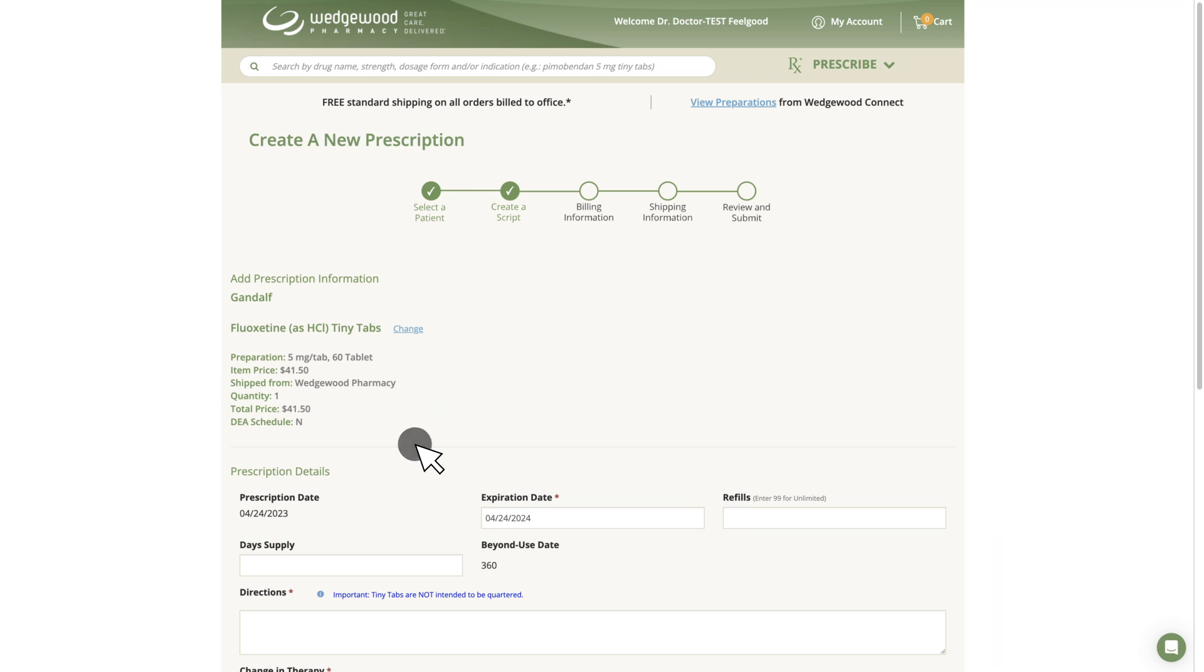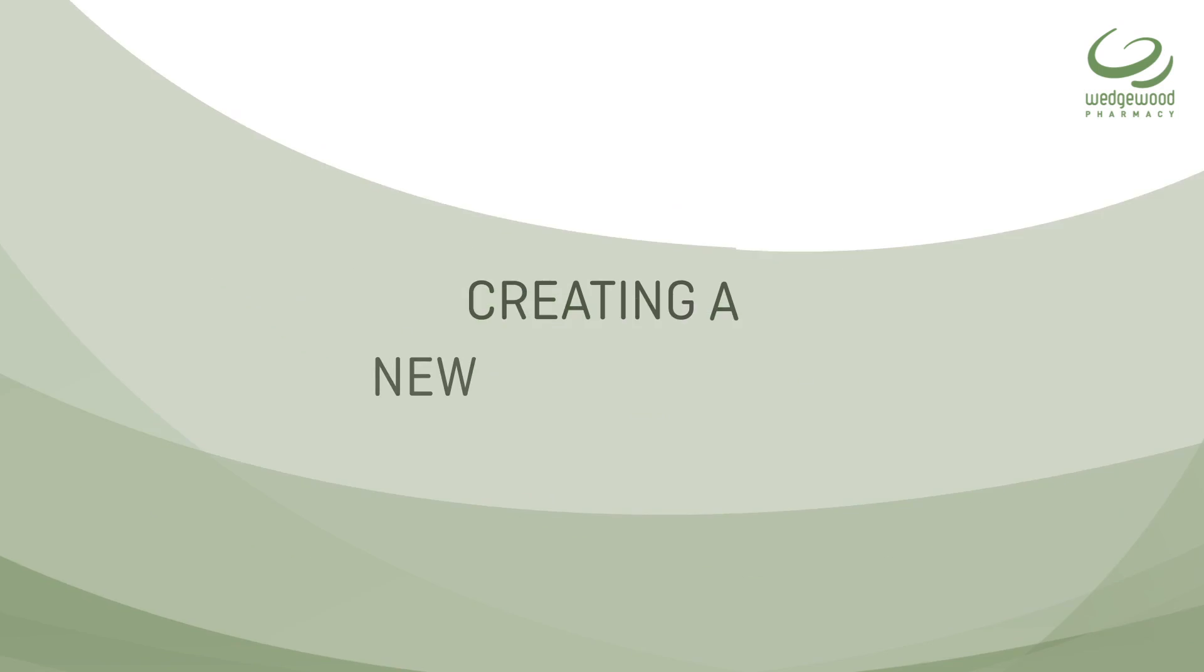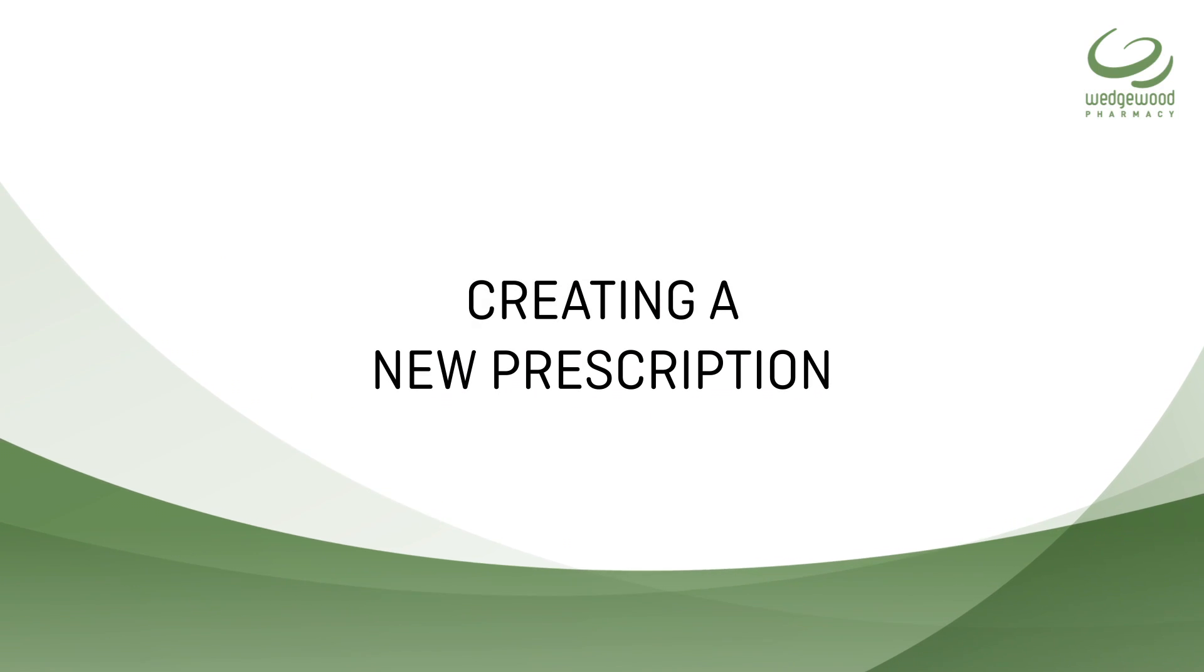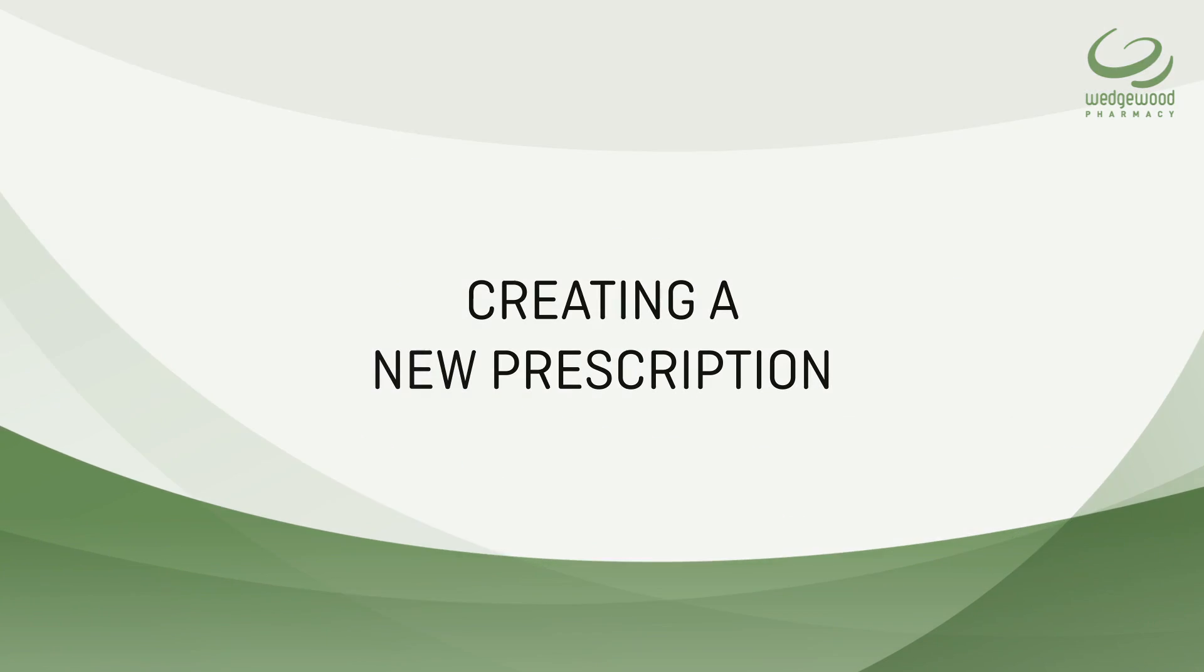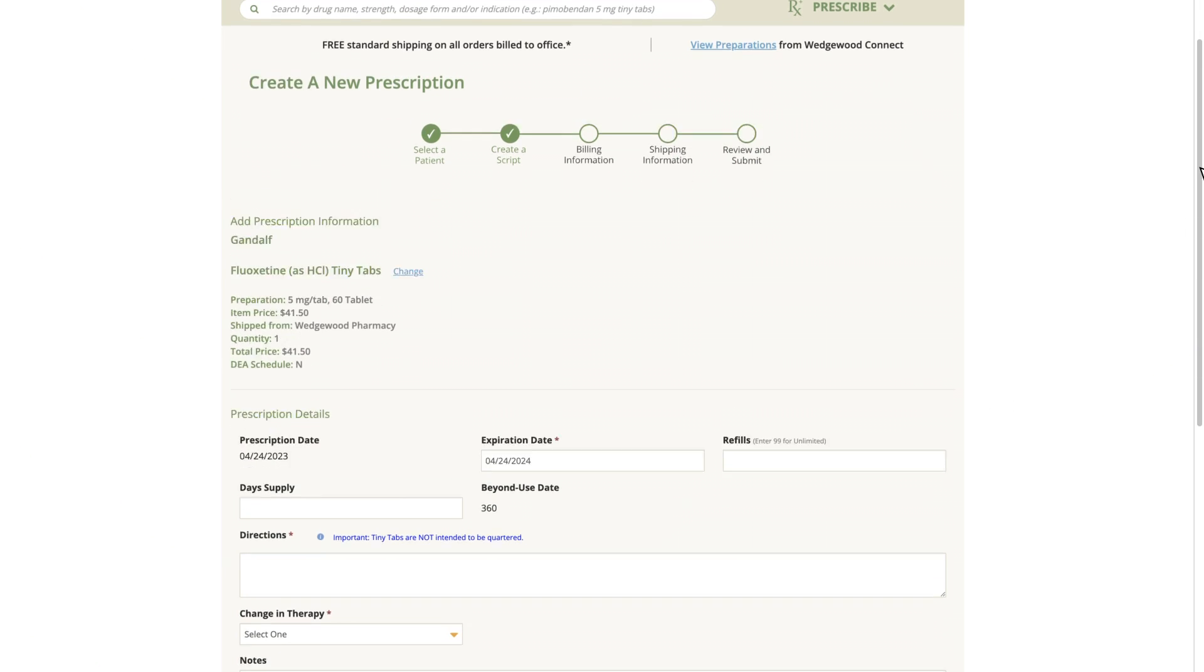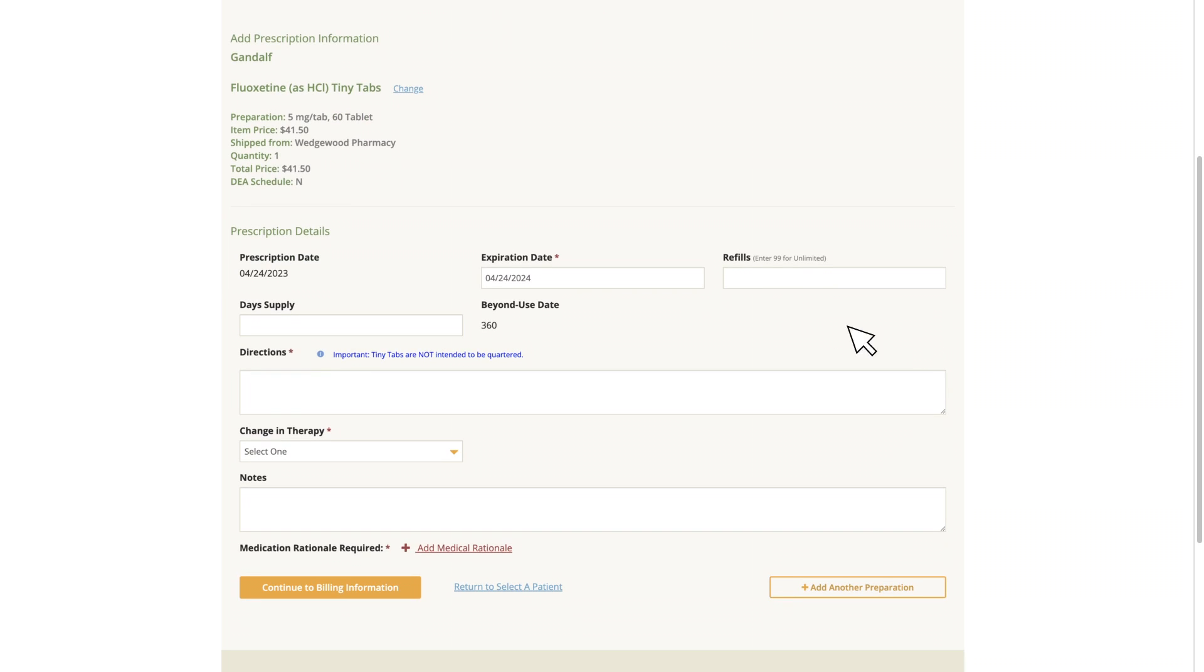Select Prescribe and you will be taken to the Create a New Prescription page. Fill out the Prescription Details fields and dosing instructions.